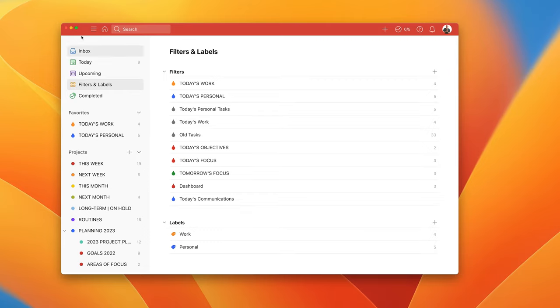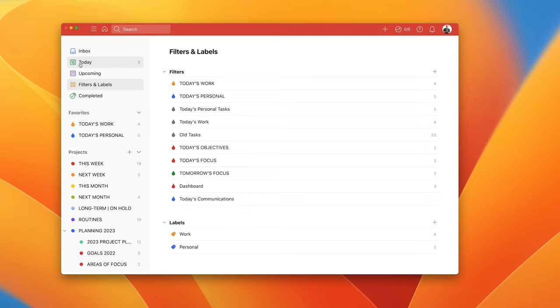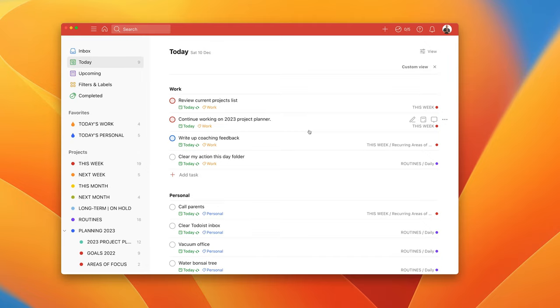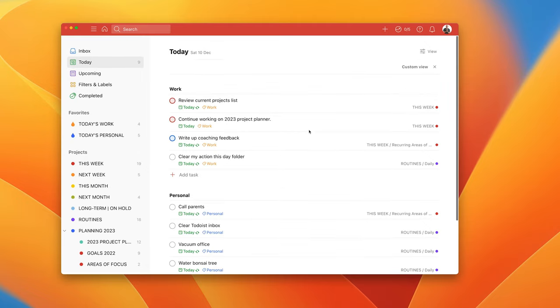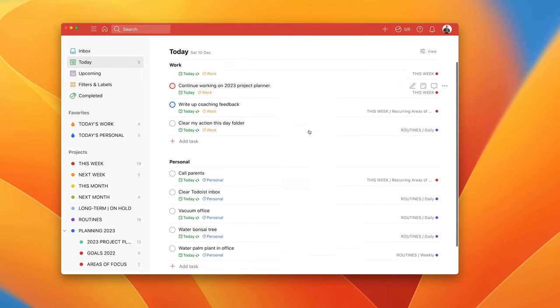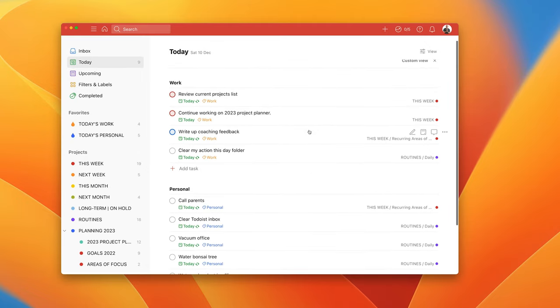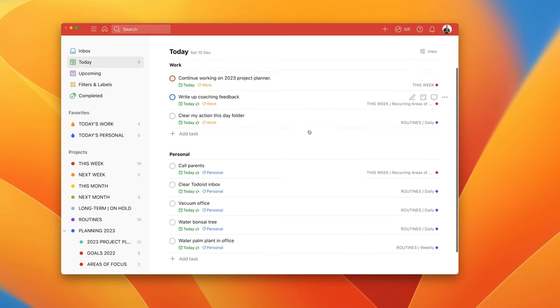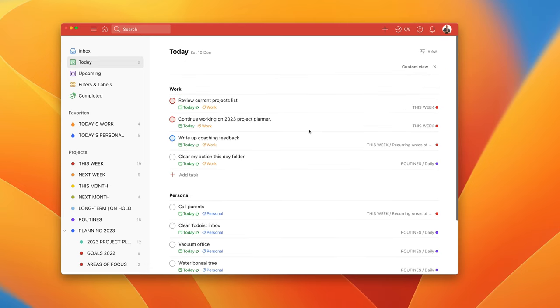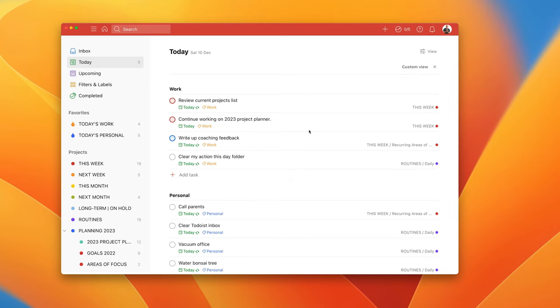So when we come to the day here we've got a separated out section. We've got our work and our personal tasks all separated nicely and that gives you the overview of the day. That's going to give you everything that you have scheduled to be done today.